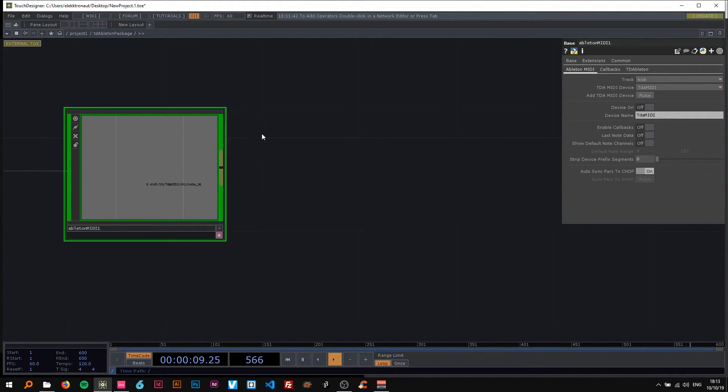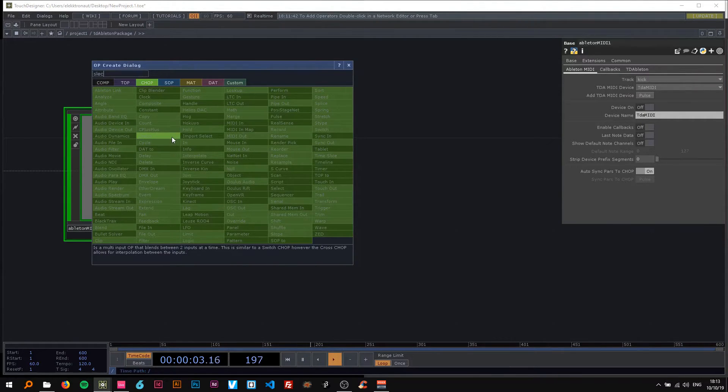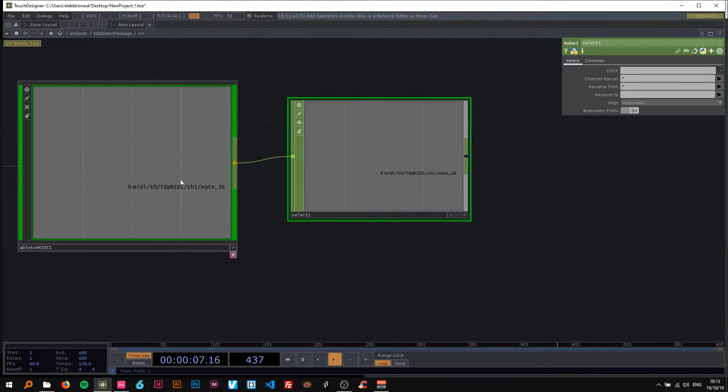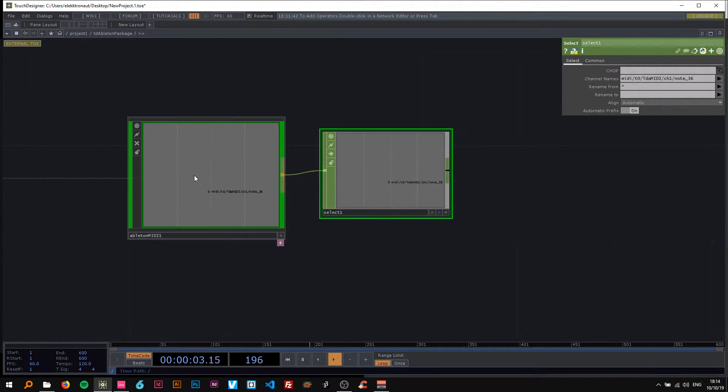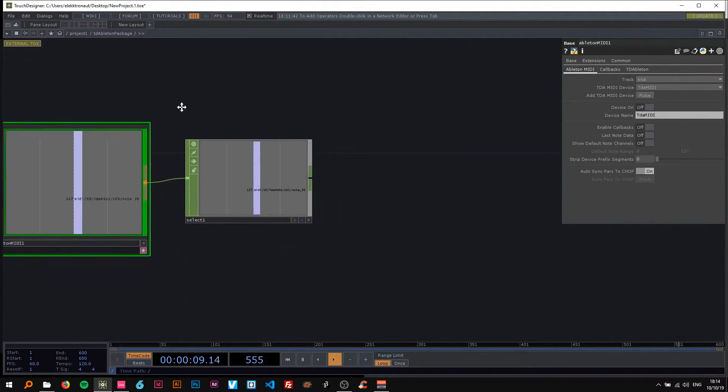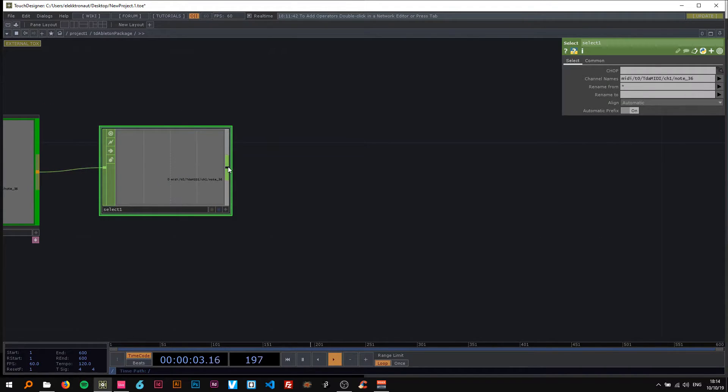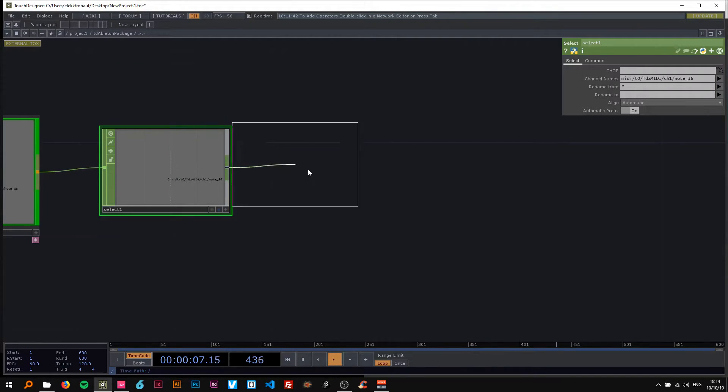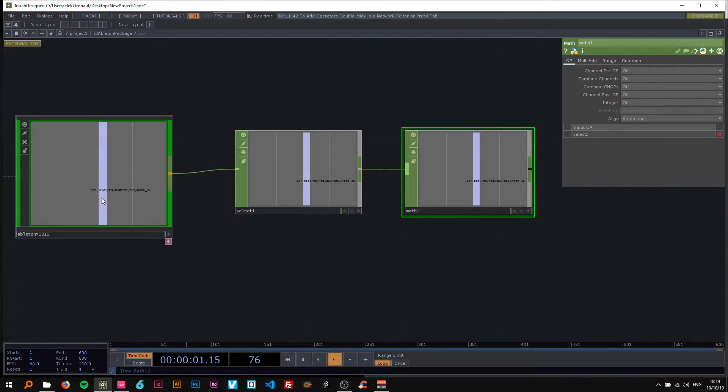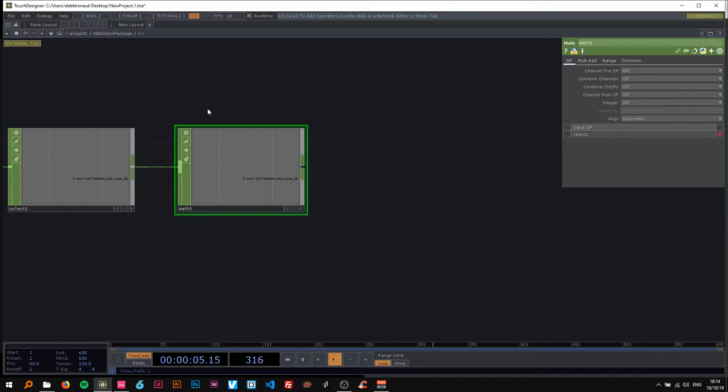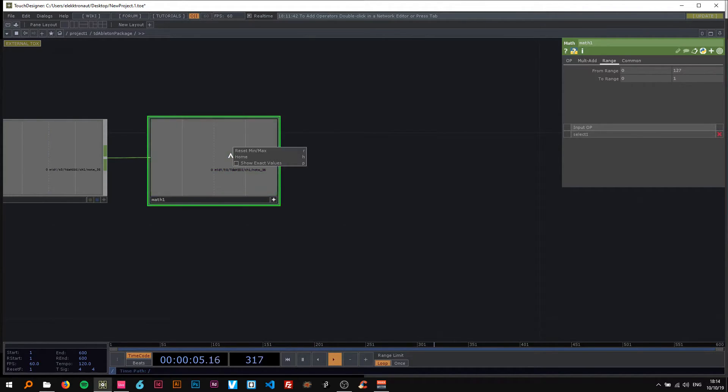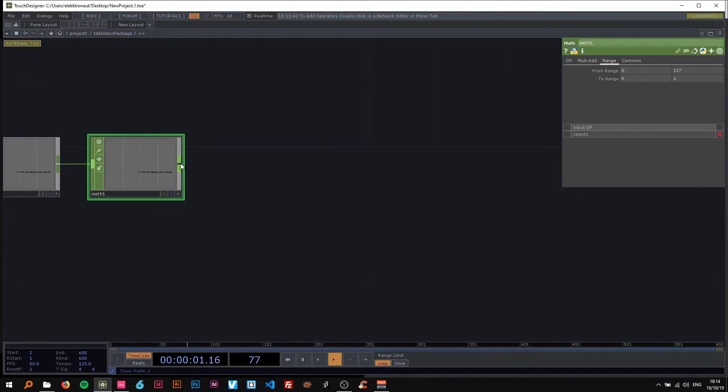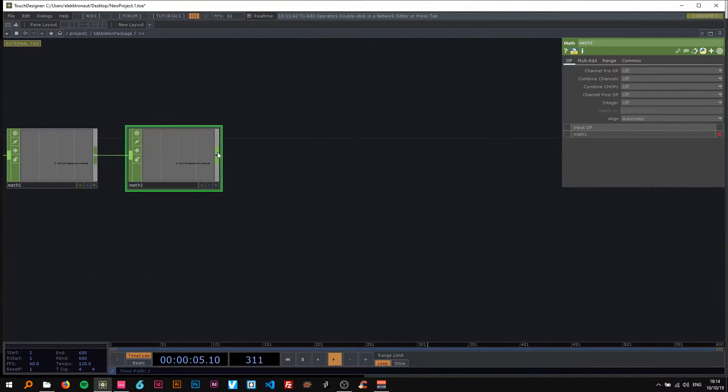So I'm gonna... It doesn't seem necessary right now. But I'm gonna use a select here to really make sure I only get that note. So I just select that note. Sometimes there is more information there. So the next thing I'm gonna do is normalize this value. I do that with a math. Because the value, as I said, is going from 0 to 127 right now. And it's easier to work with a value that is normalized between 0 and 1. So on the math, I just type 127 here. And then reset min max. So we can see this nicely.